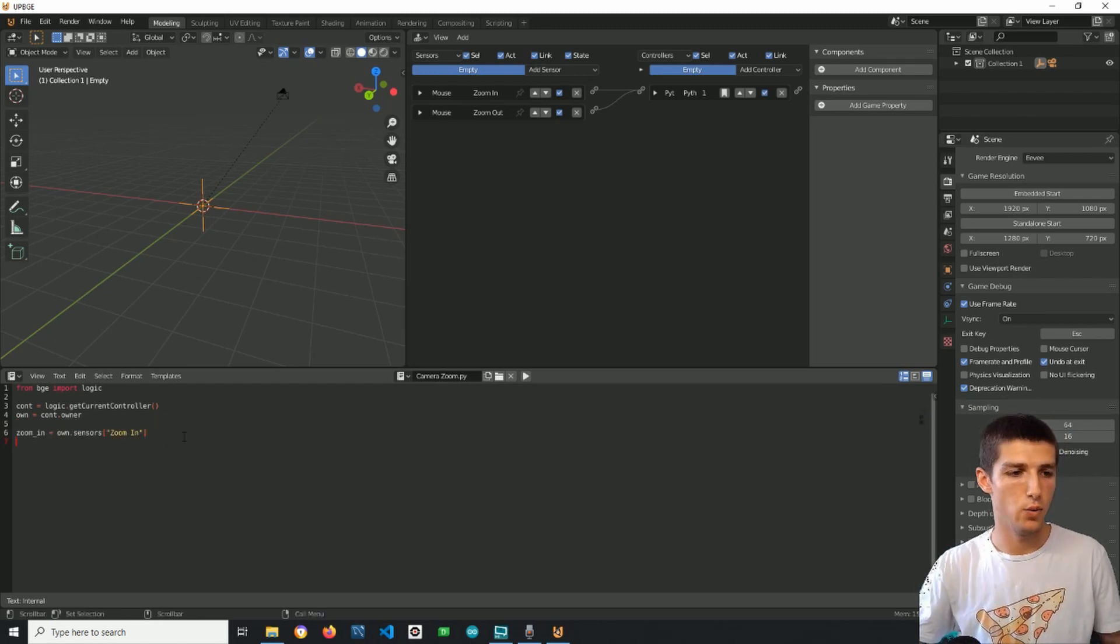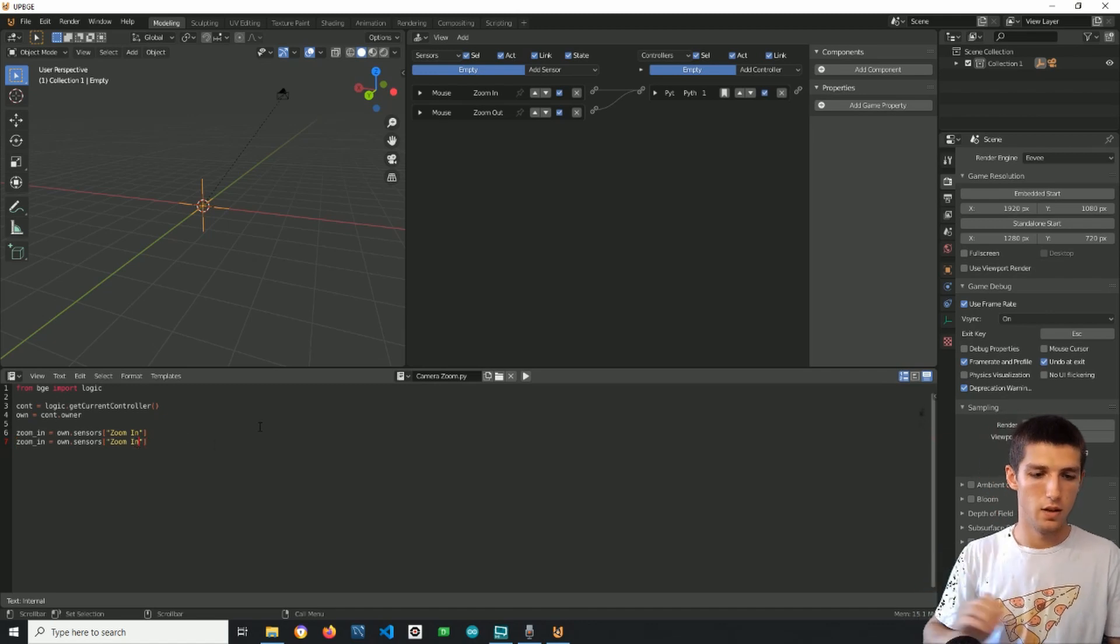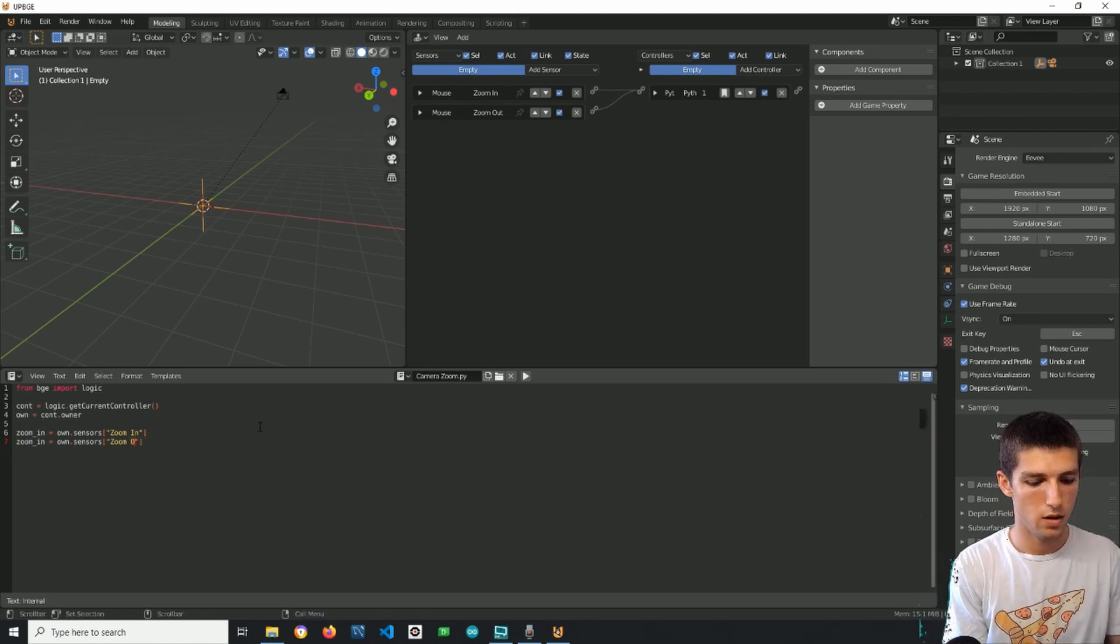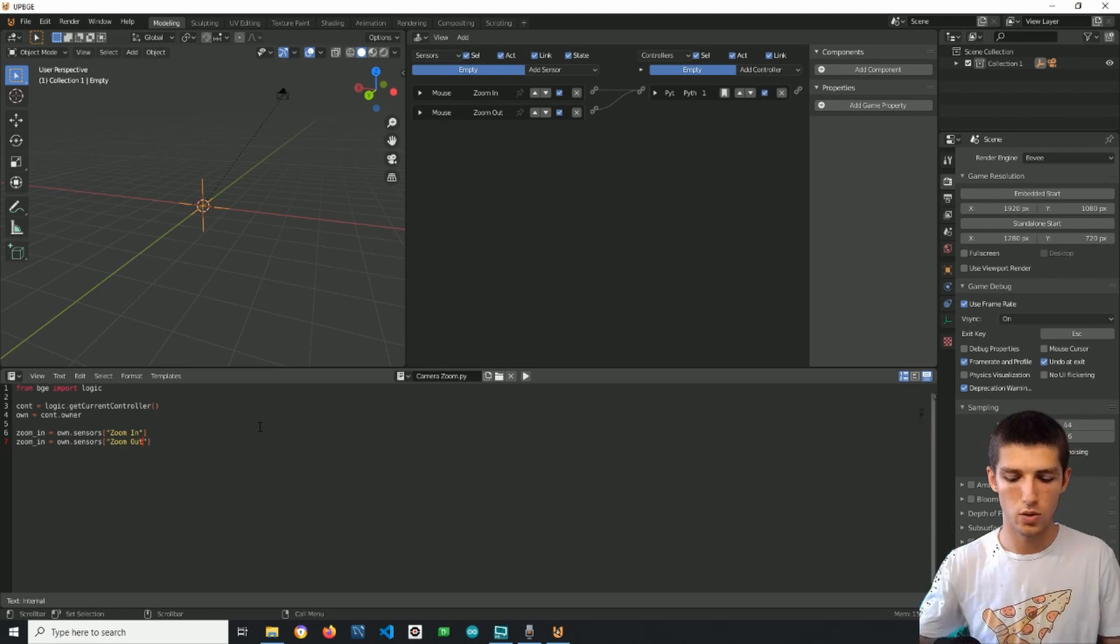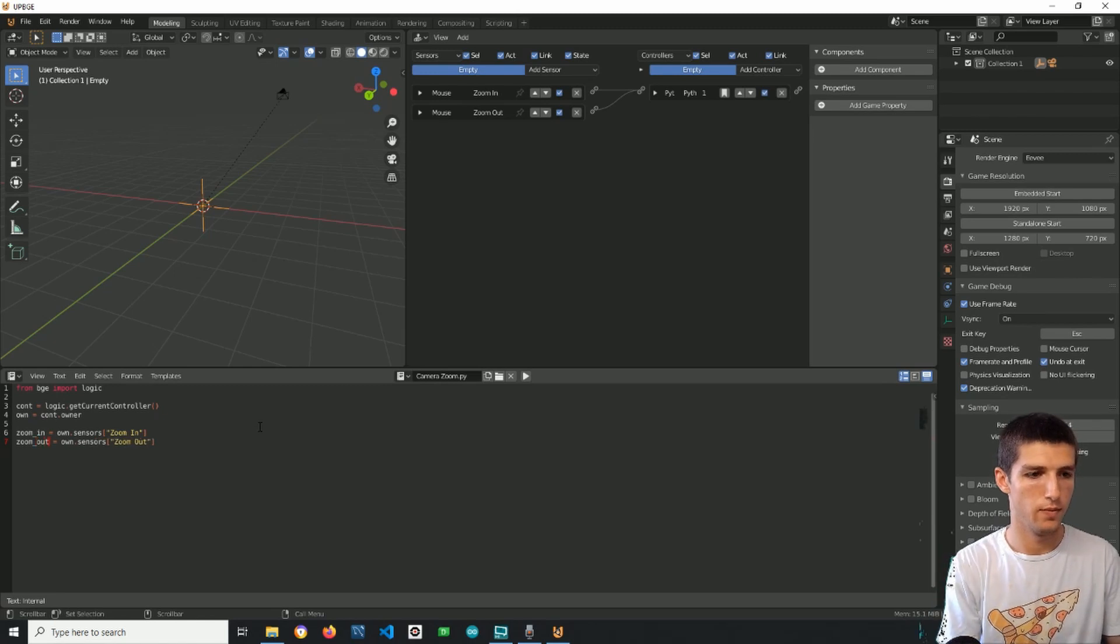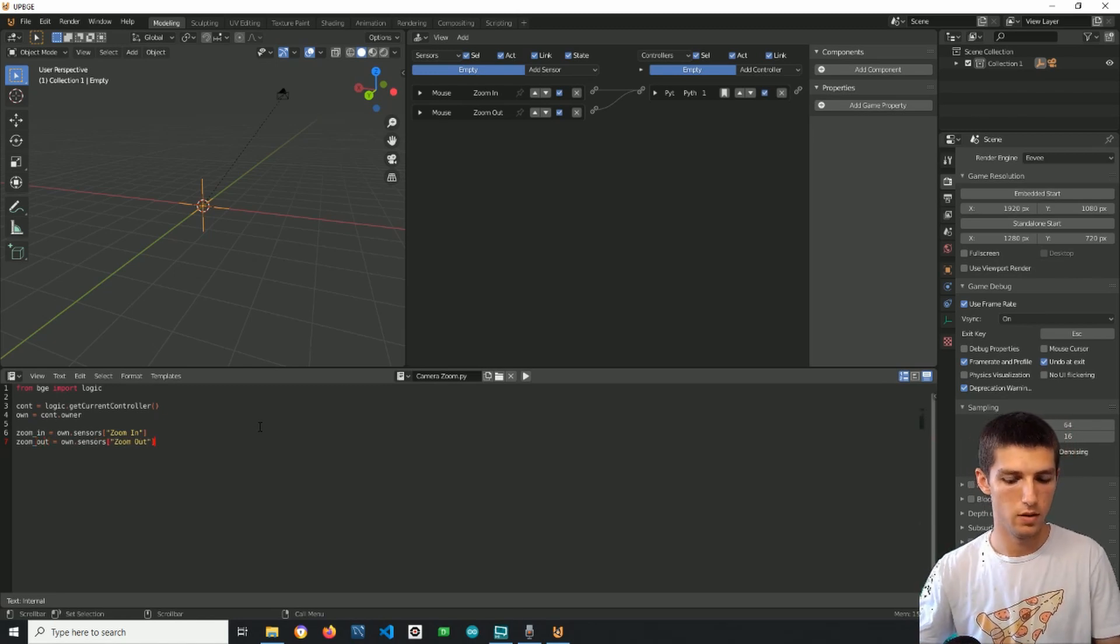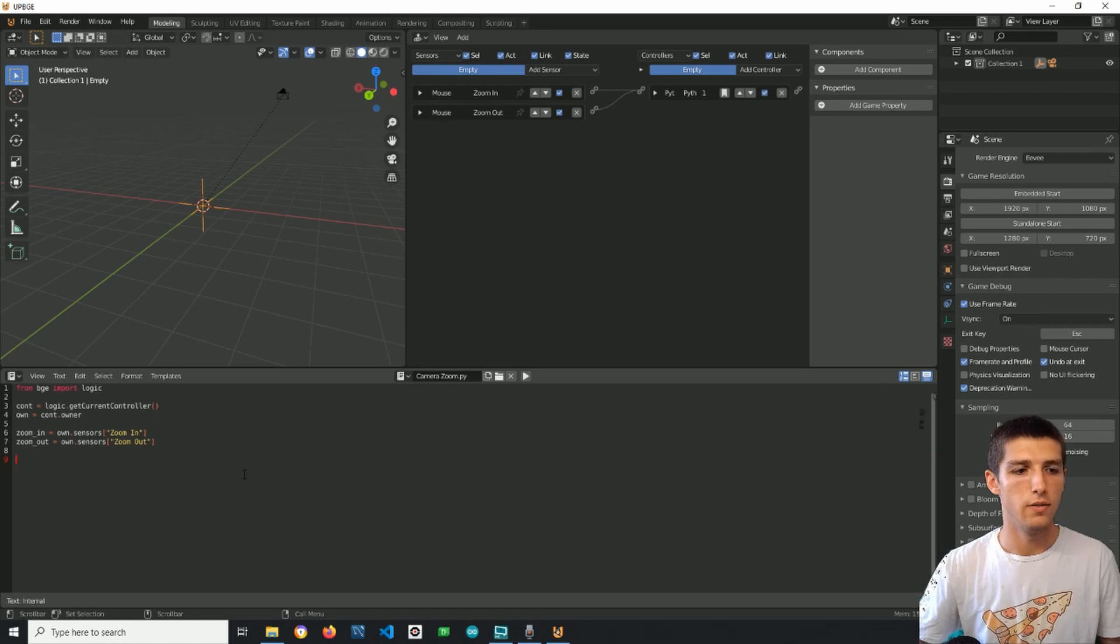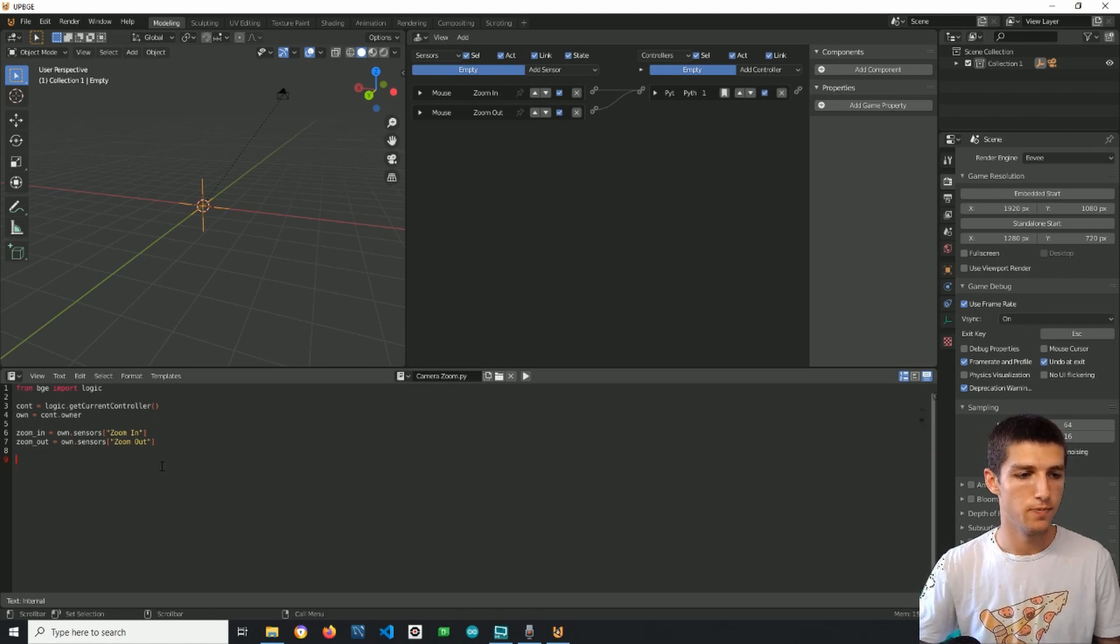Then I can and I will copy this line and I will change it so it's related to the other sensor. Alright now as we have the object and the sensors we can make our script.